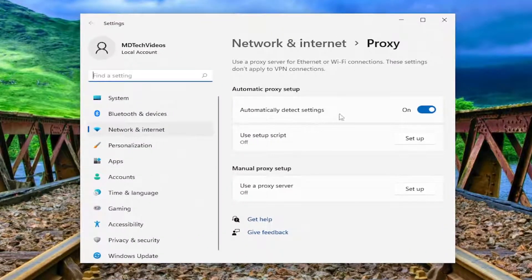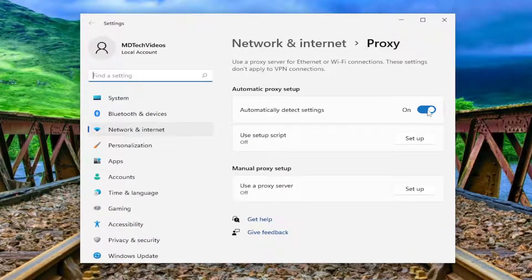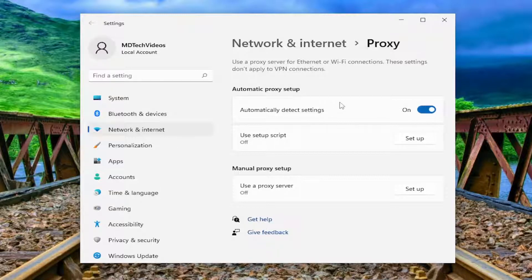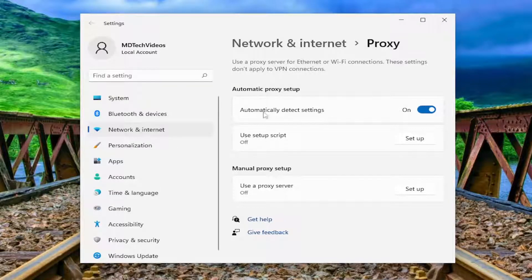For automatically detect settings, make sure that it's toggled to the on position, meaning that proxy server connection is turned off or disabled. Make sure you have that turned on.